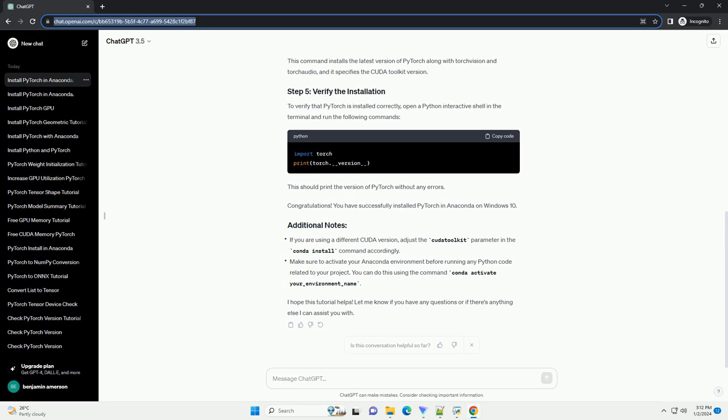Congratulations! You have successfully installed PyTorch in Anaconda on Windows 10.